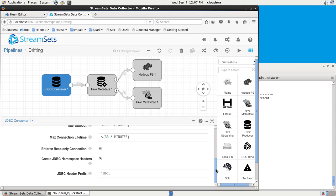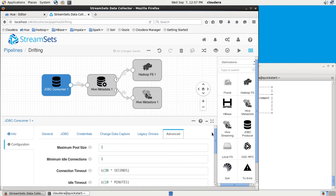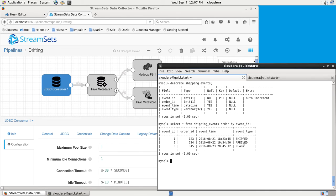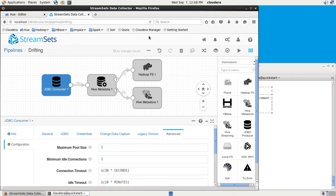What we have over in MySQL is this shipping events table. Very simple, just four columns, and we've already got some data in it. I can go over to StreamSets and preview what's going to happen.